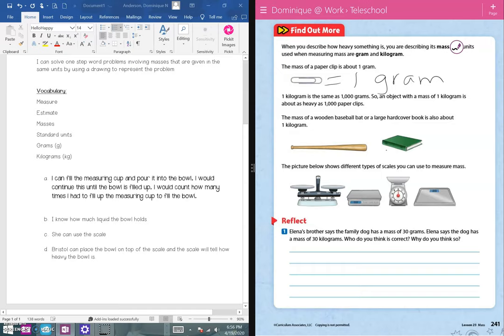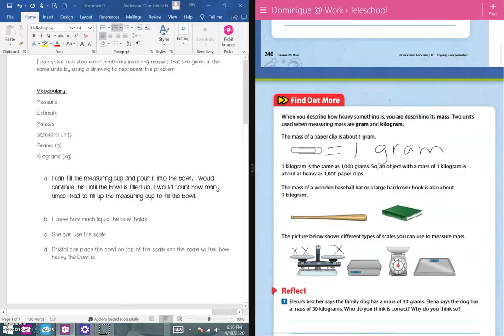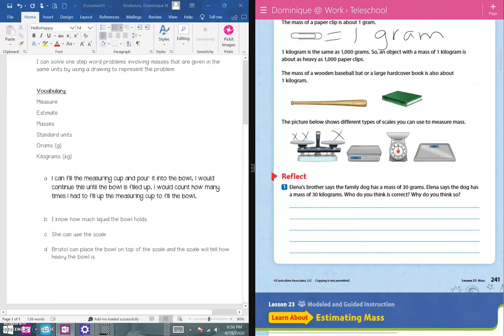The picture shows different types of scales you can use to measure mass. One type is a balance scale — you place an object on each side, and whichever side is heavier goes down. Another type is a food scale, which you generally use with items like apples or bananas. The third type is what you probably see at home — a scale for weighing people or very heavy objects.